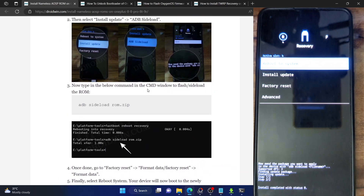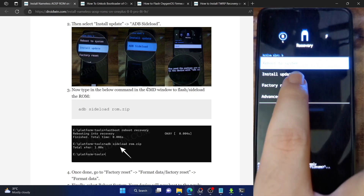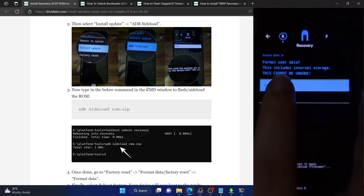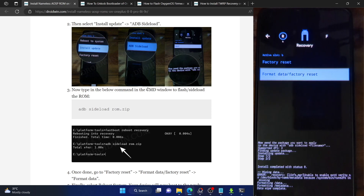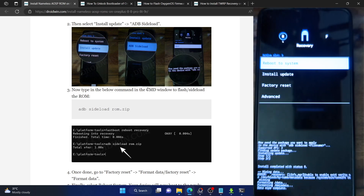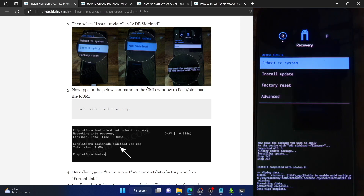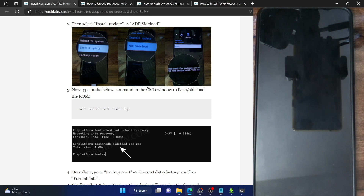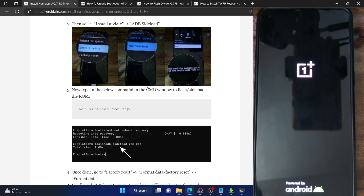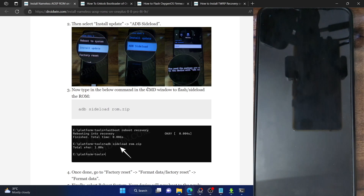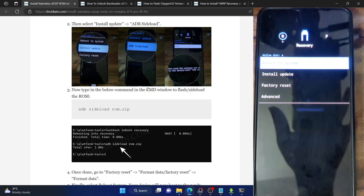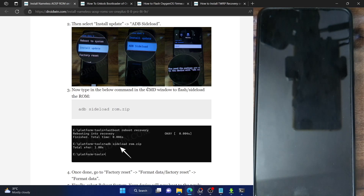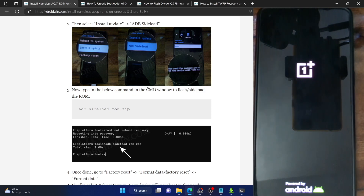Your next course of action is to do a Format Data — this will remove all data from your phone, so make sure you have taken a backup beforehand. Go to Factory Reset, select Format Data / Factory Reset, and select Format Data. Once done, you will have to reboot your phone to recovery mode once again — this is extremely important. Select Advanced and then Reboot to Recovery. Your phone will reboot to the Nameless AOSP recovery, after which you can select Reboot to System.